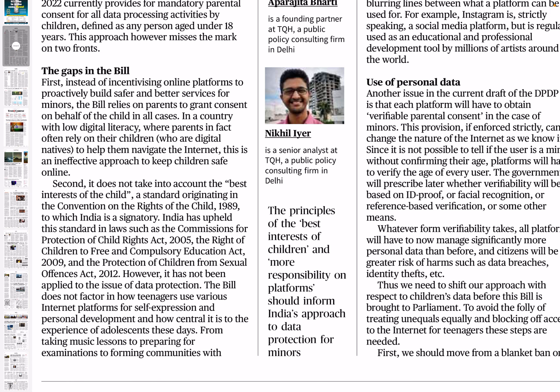The bill does not factor in how teenagers use various internet platforms for self-expression and personal development, and how central it is to the experience of adolescents these days. The bill ignores how children use these platforms to express their descent, grief, emotions, and pain — and how important it is to design platforms keeping children's interests in mind. This is an area the bill completely misses.